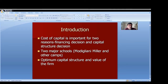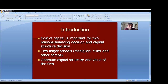The second school of thought believes that the cost of capital is very important because the value of the firm is affected by the cost of capital. Lower the cost of capital, higher is the value of the firm. So both are correlated. Optimum capital structure is also based on the cost of capital — unless you have a minimum cost of capital, you cannot design the optimum capital structure. So cost of capital is very important for financing decisions, capital budgeting decisions, and even the value of the firm.